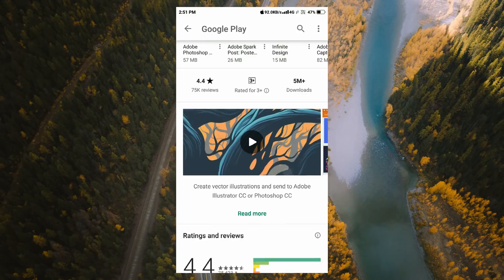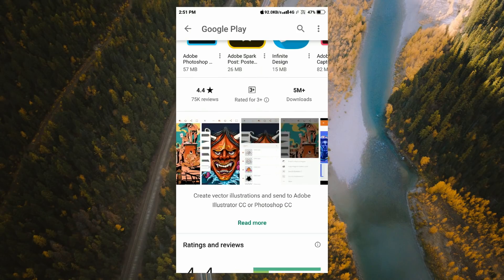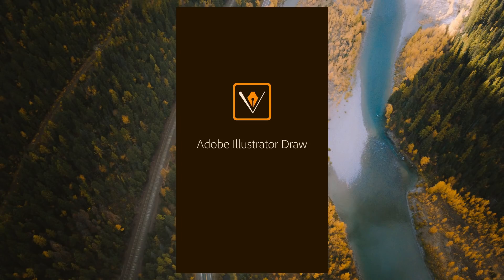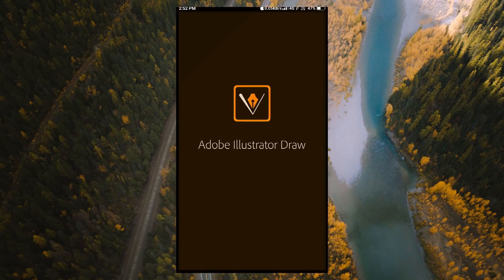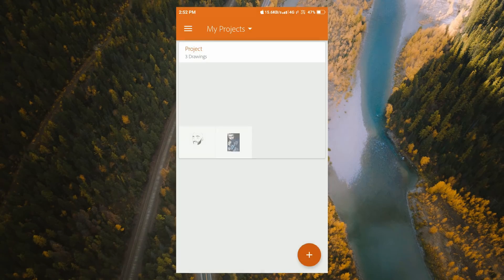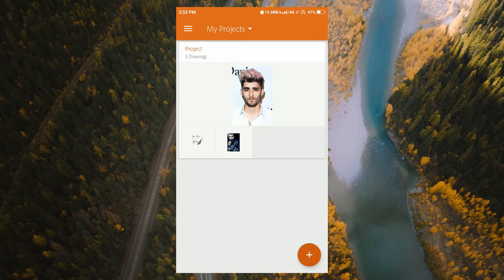Once you download the photo, you will open the photo. You will sign up. You will sign up and log in. If you want to log in, you will click the button below.